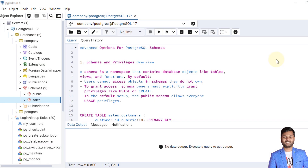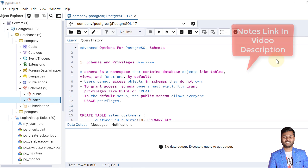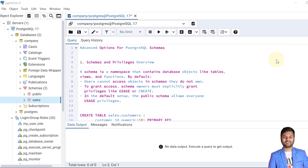Hello and welcome to my channel. I am Akram and you are watching Knowledge 360. In the previous video we had covered the topic of schemas in PostgreSQL database, and in this video we'll see the advanced options available for PostgreSQL schemas. Let's start with the first point: schemas and privileges overview.